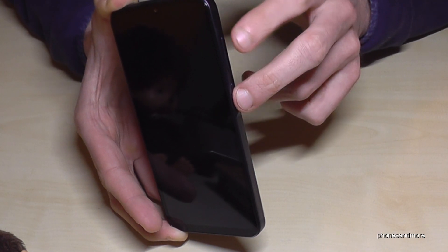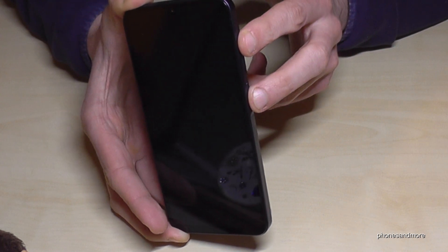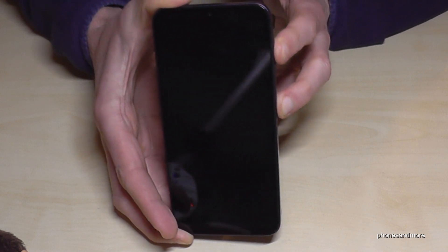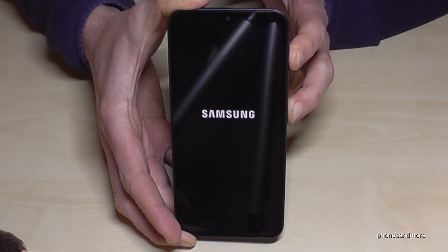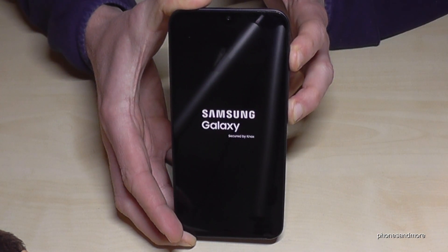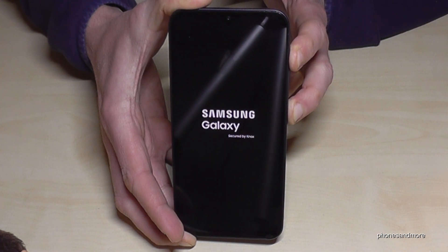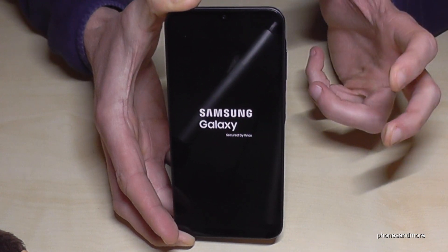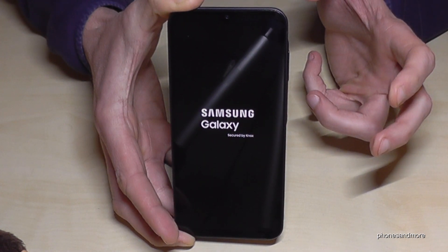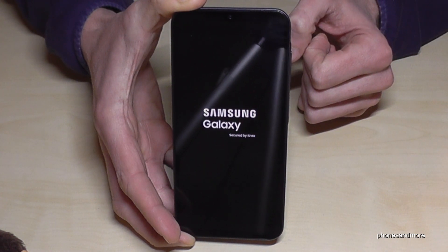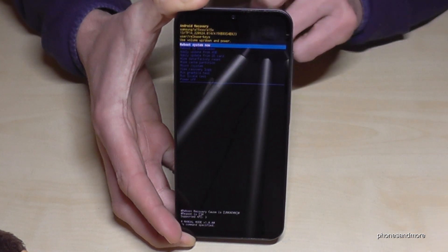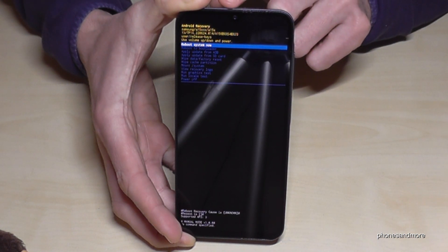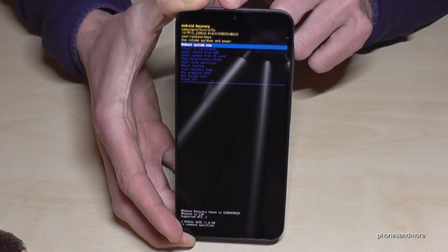Long press these both buttons simultaneously together until you see the Samsung Galaxy logo. Then release your fingers and wait for a few seconds, and then we are here at the Android recovery menu.